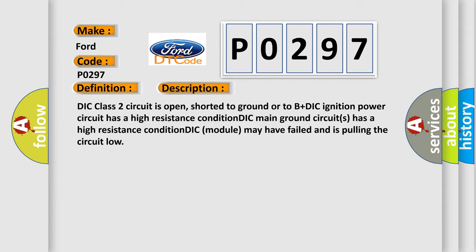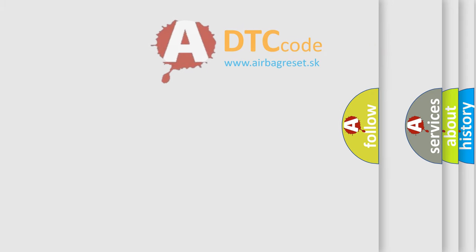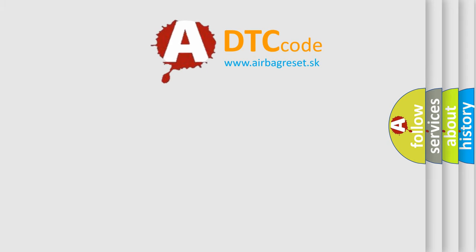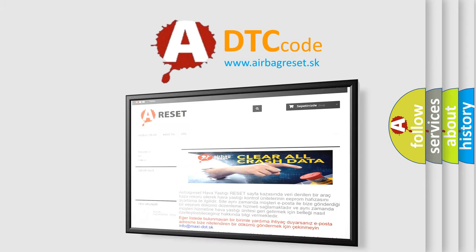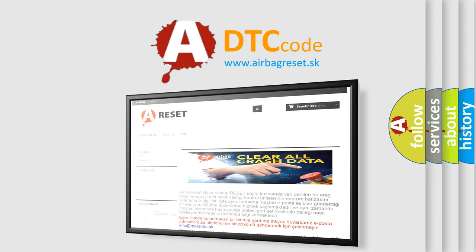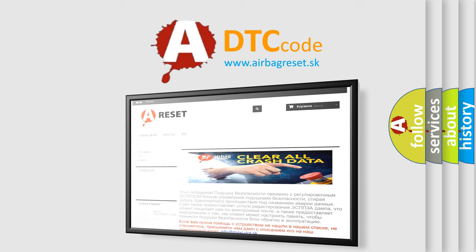The Airbag Reset website aims to provide information in 52 languages. Thank you for your attention and stay tuned for the next video.